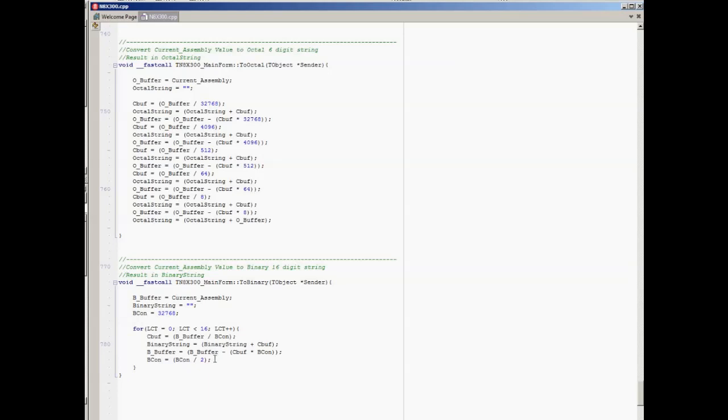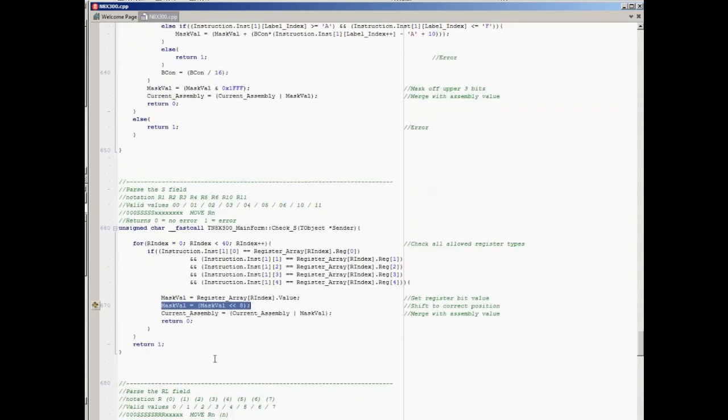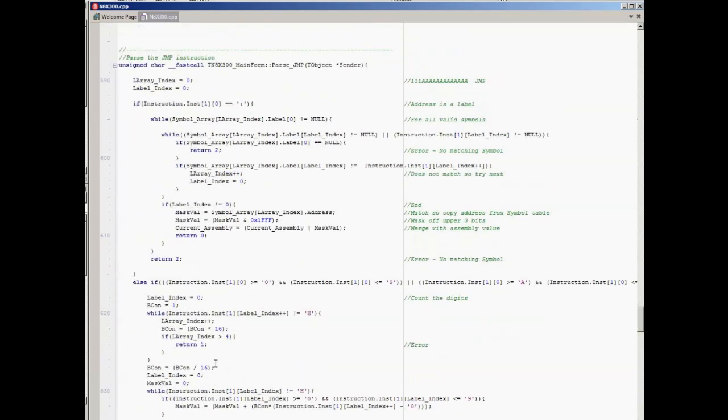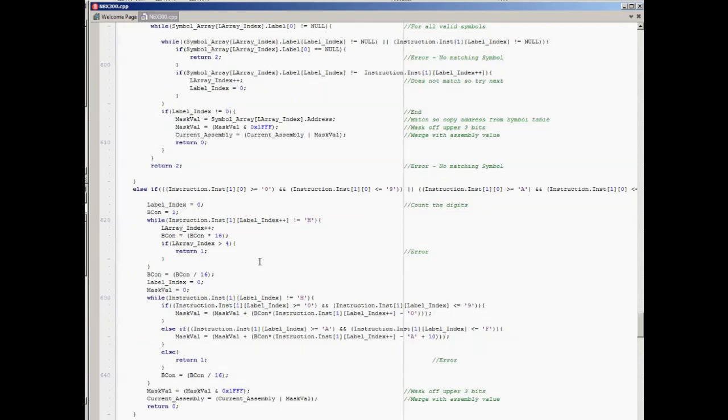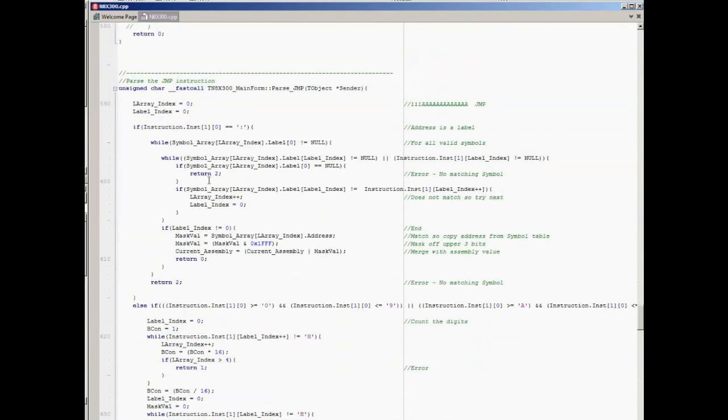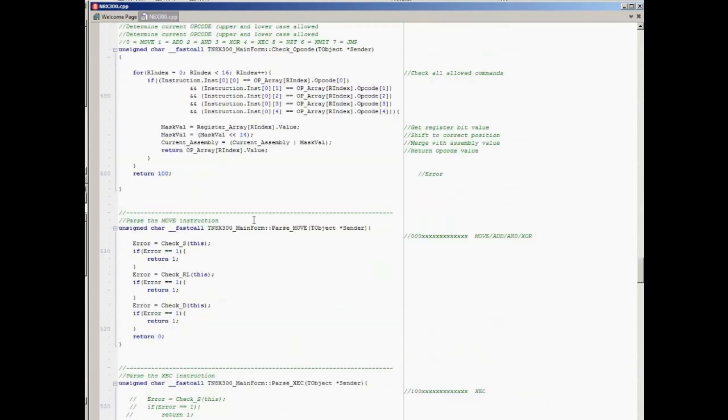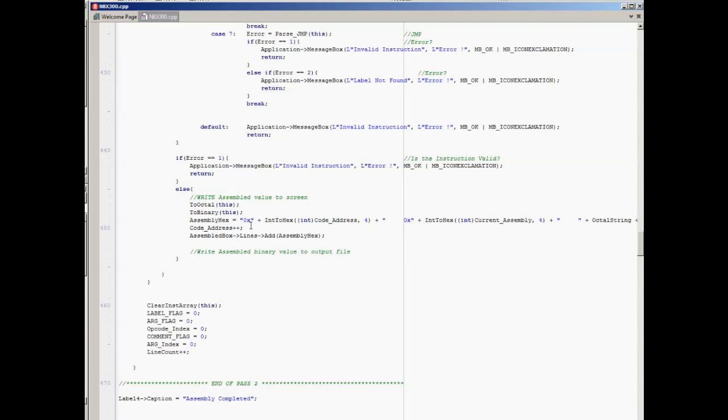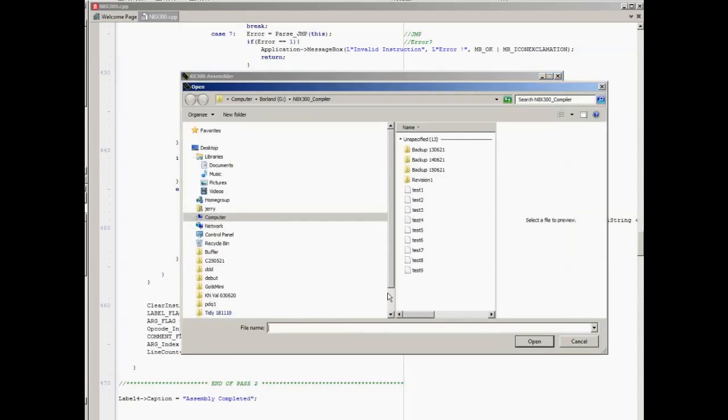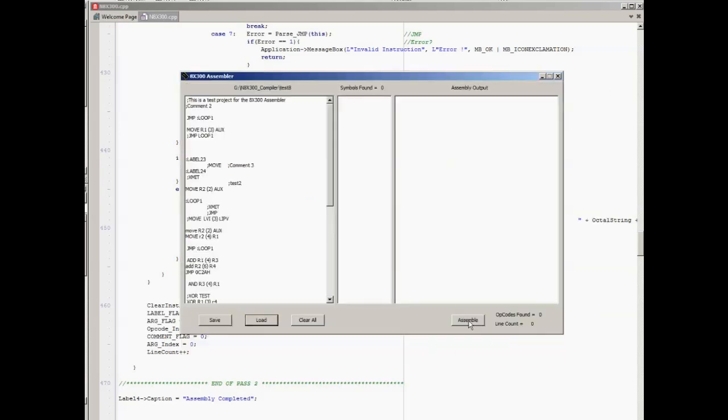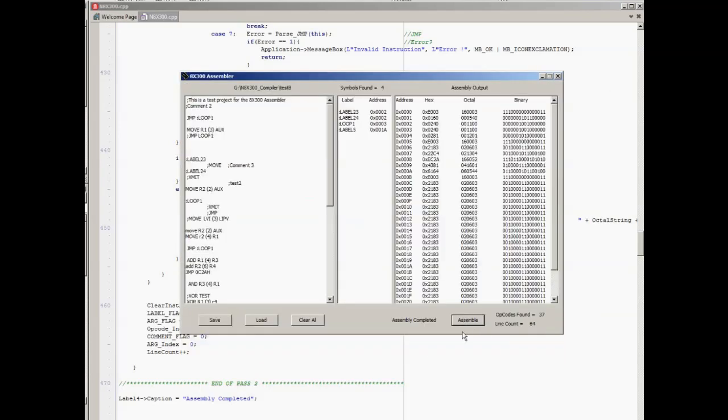If we go back up, we also have handlers for things like the jump, which is a bit more complex because it has to figure out if it's using a label or a hex value. If it's a label, it has to look up the label and then extract the label address from the table that was generated in pass one of the assembly process. Once it's done that, it outputs everything to output windows. So if we now run the code and reload the test file, click on assemble - you can see it's fairly fast. It's now assembled this, it's found the four labels that are in the source code, and then it's output this as well as into a binary file, it outputs it here so we can review it. We've got the hex address and the hex value for the instruction, the octal value for the instruction, and the binary value for the instruction.